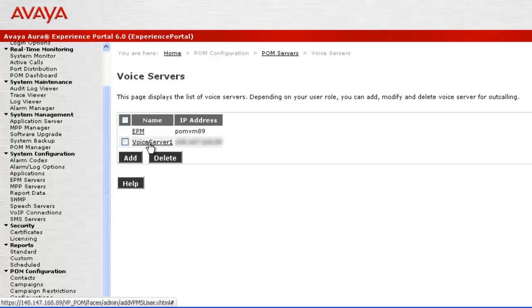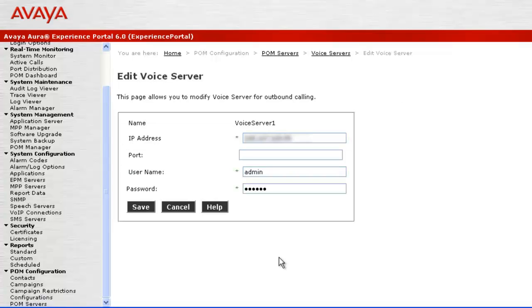You can see the details of the voice server by clicking on its hyperlink. So our voice server has already been added.